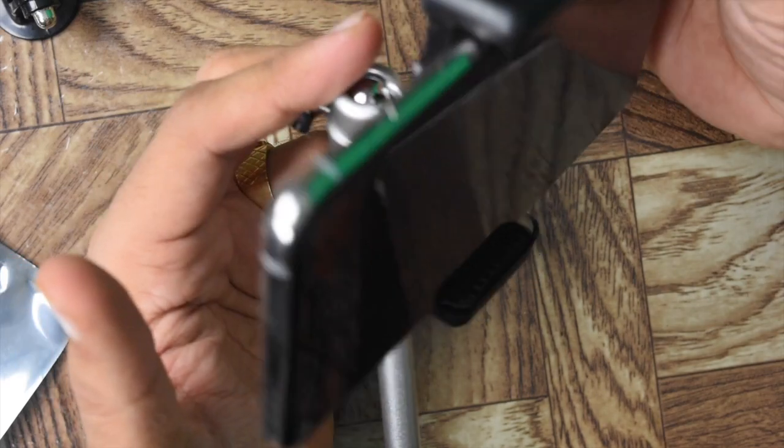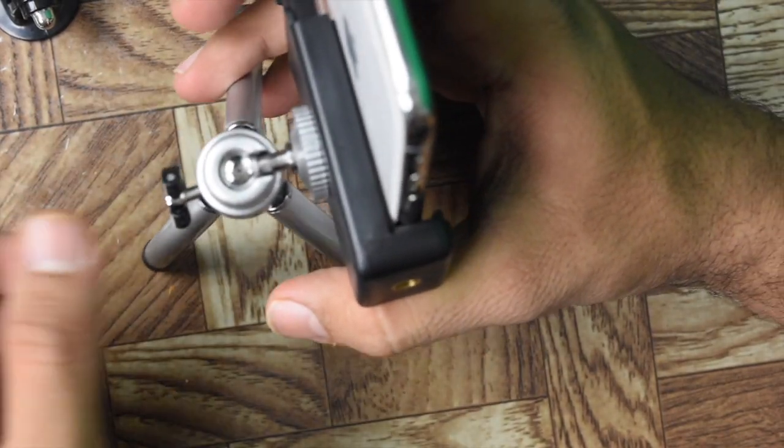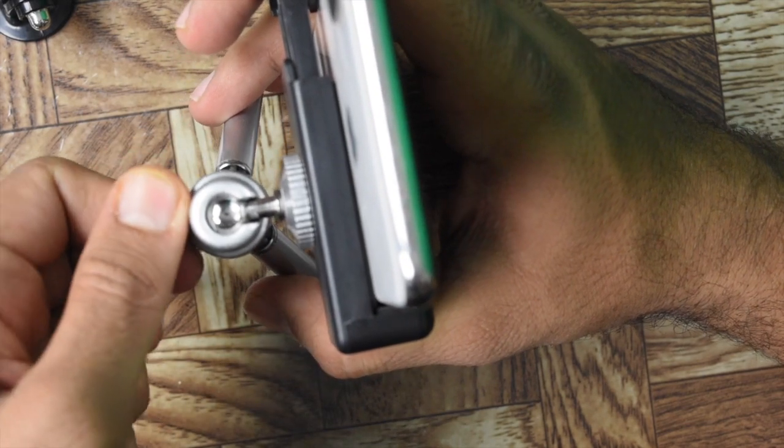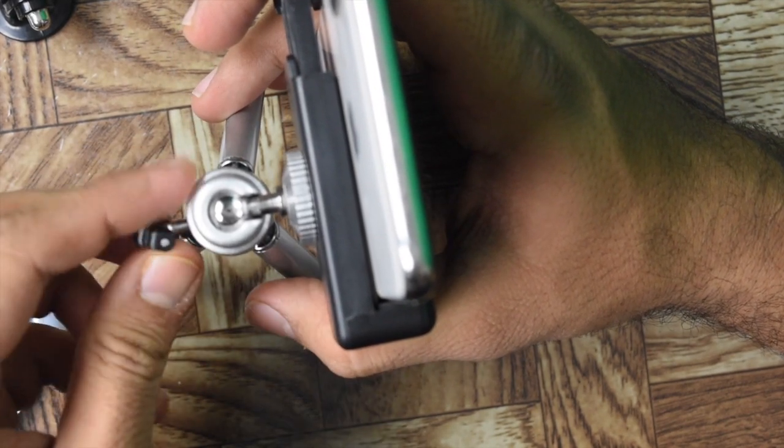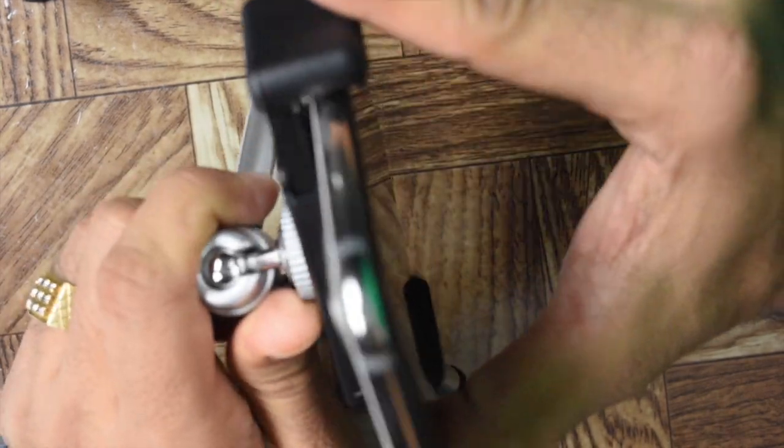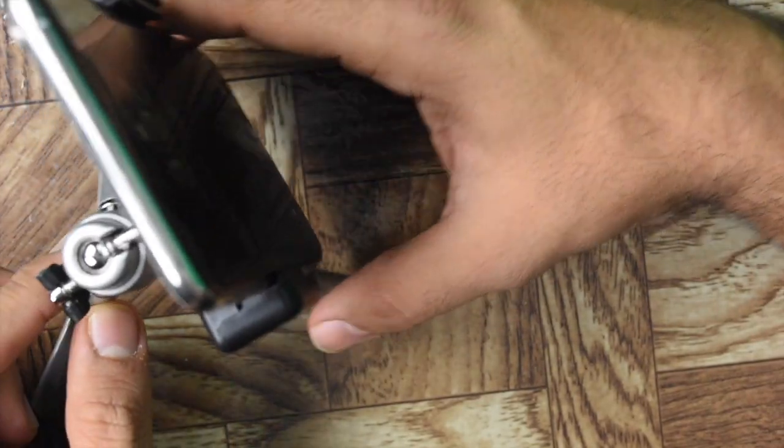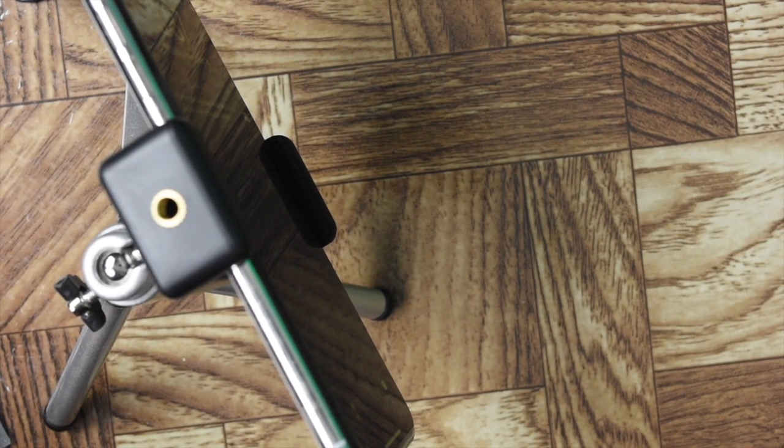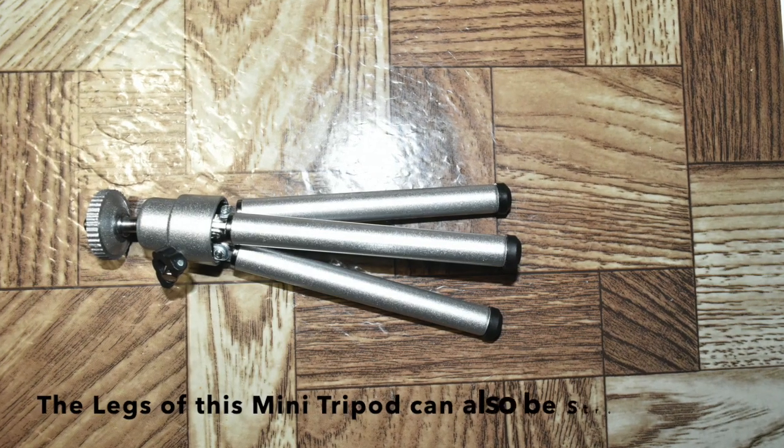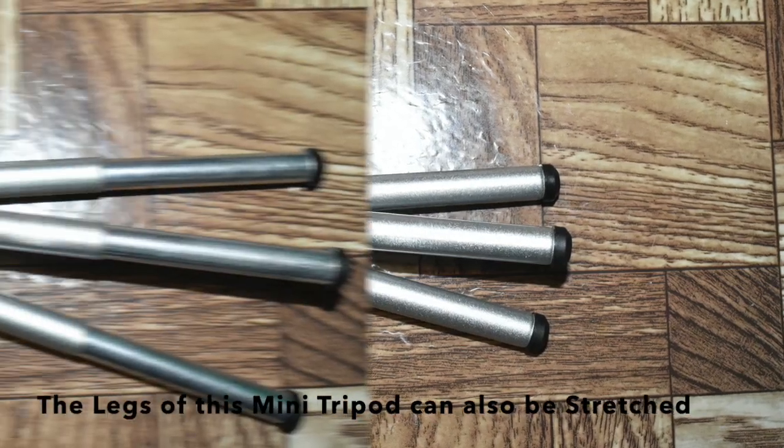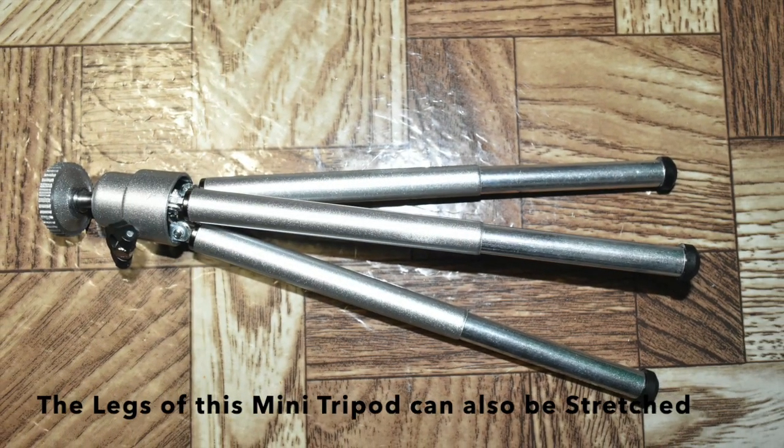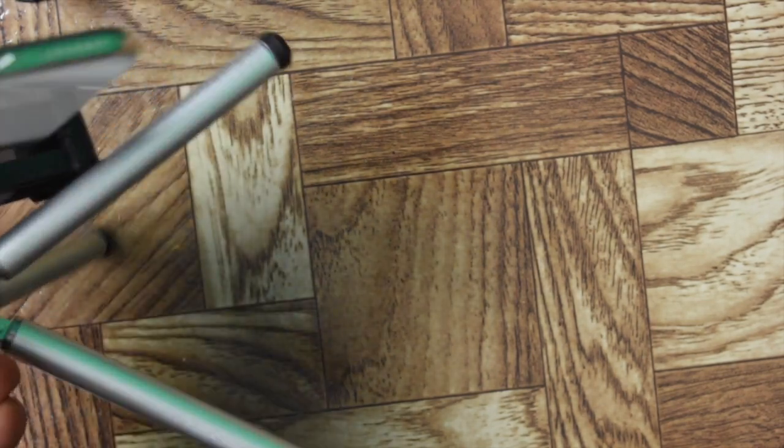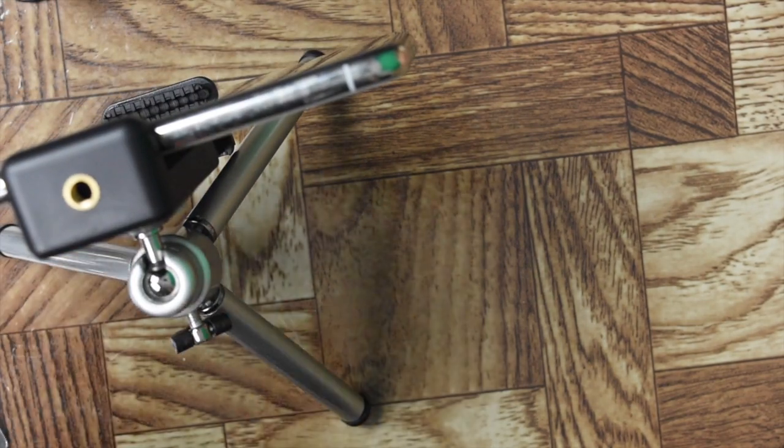You can have the phone either horizontal or vertical, so it will accommodate both positions. You can hold it like that and fix the position to make it tight. This key you can rotate. Now you can either keep the phone vertical or rotate it to a horizontal position and it will not fall.